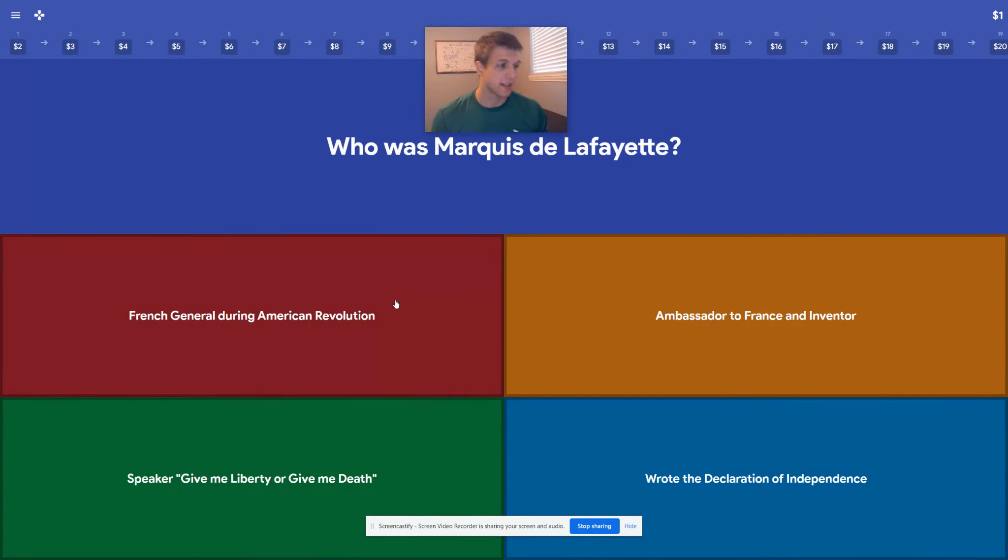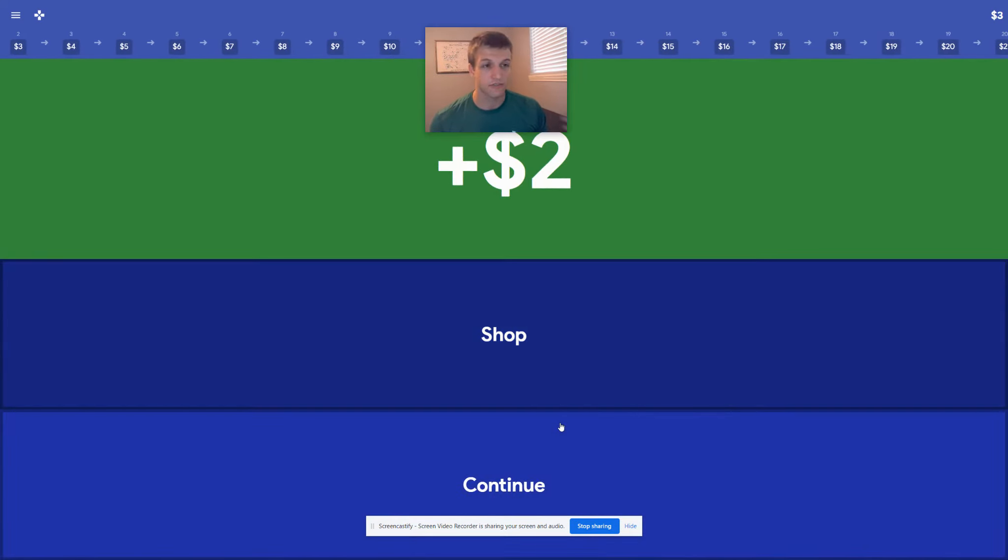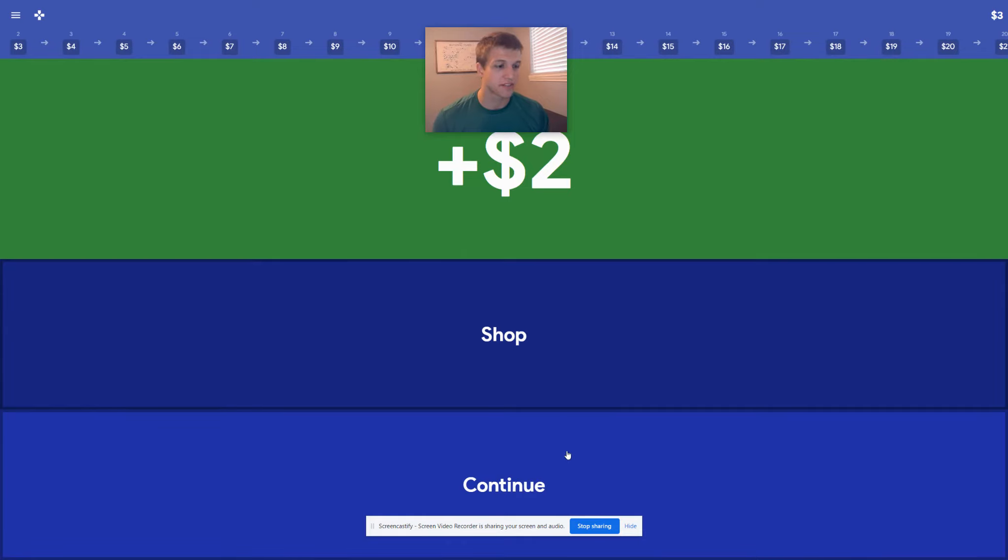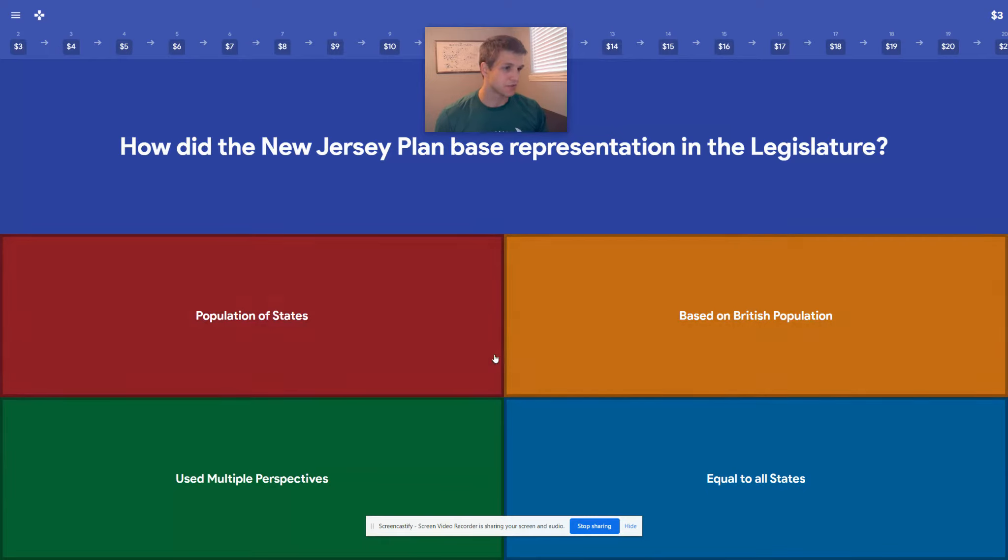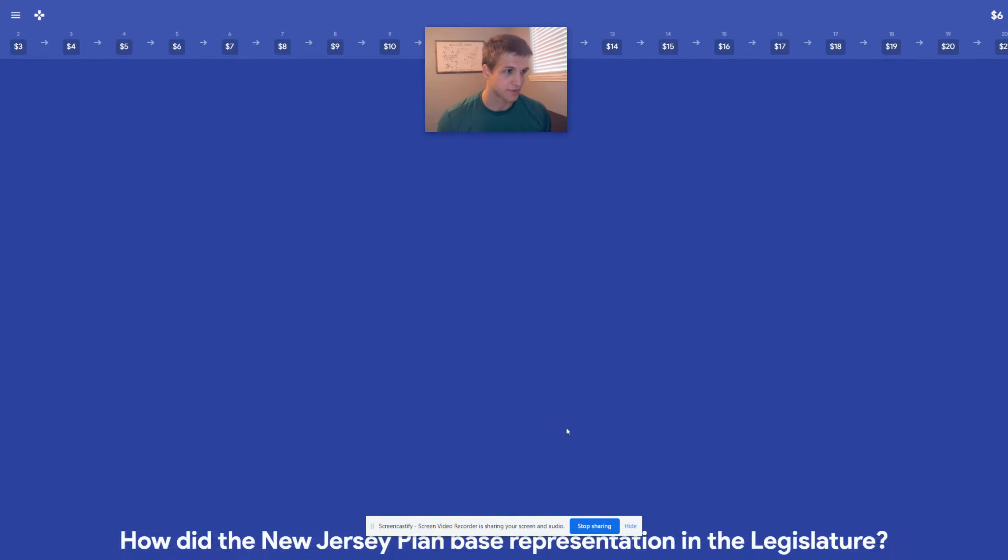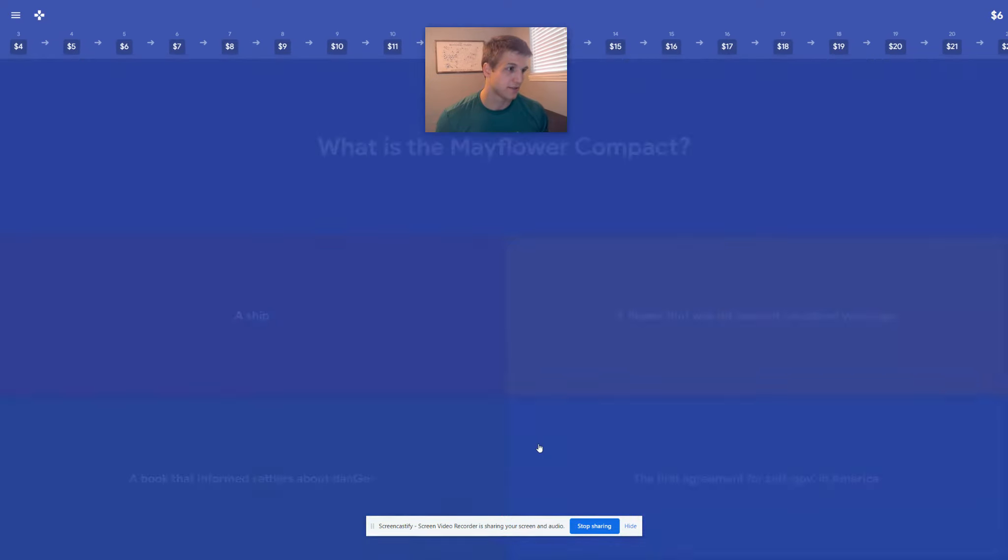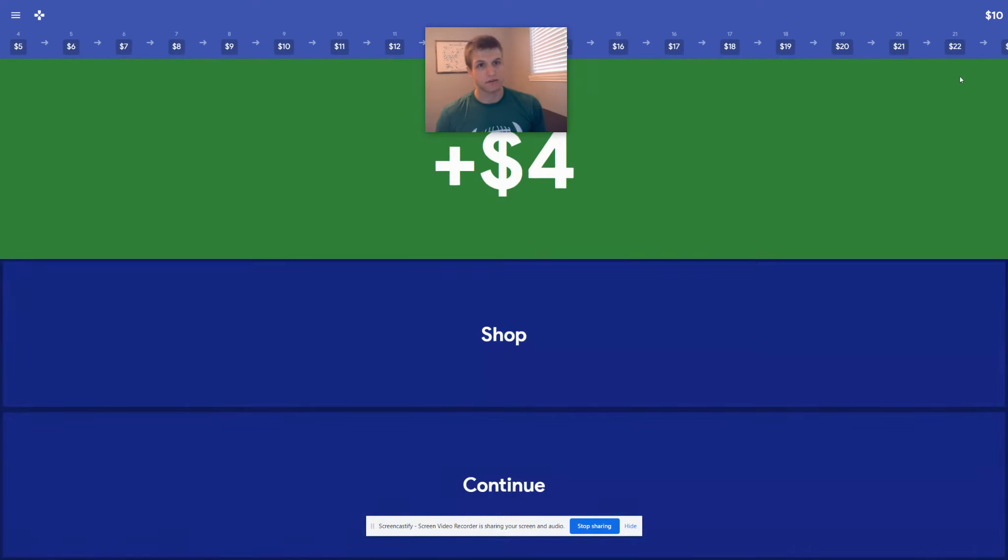Who was Marquis de Lafayette? He was a French general. I'm going to flow through 10 questions here to get us to $10 so we can answer, and we'll see what happens next. New Jersey plan was equal to all states. What is the Mayflower Compact? It is the first self-government. Okay, so now we've gotten $10.